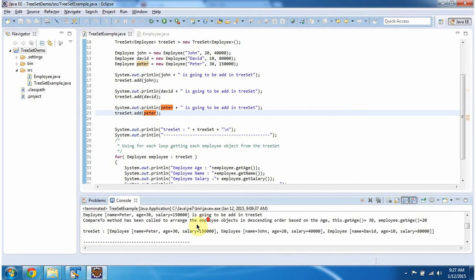Here you can see the TreeSet output. This is the first employee object, this is the second employee object, this is the third employee object. And if you notice, the employee objects are arranged in descending order based on age.